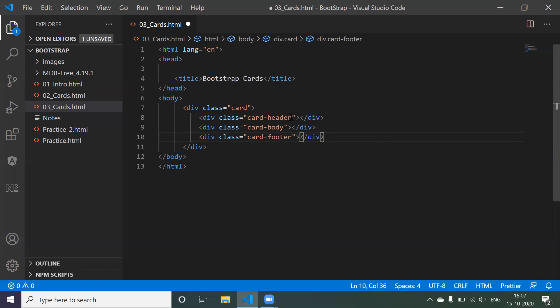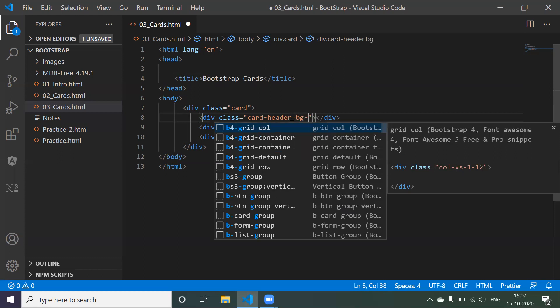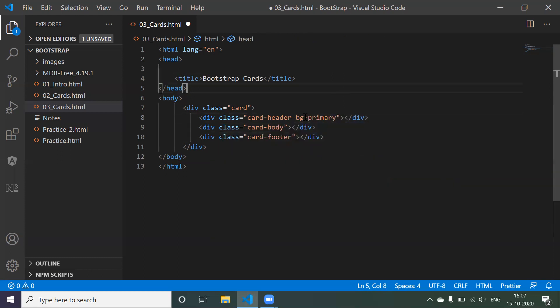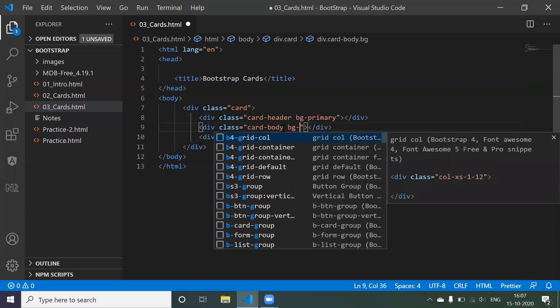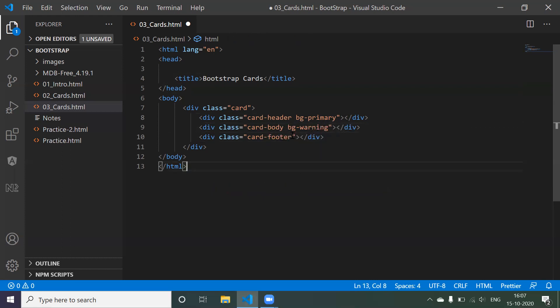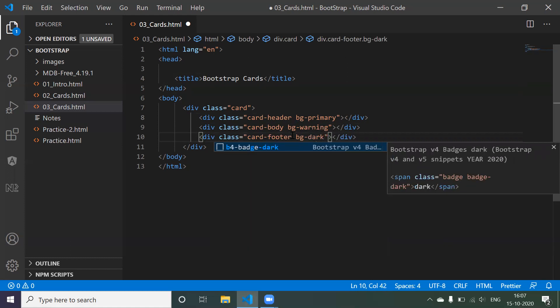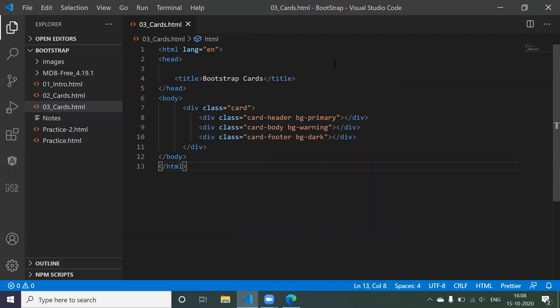For styling, instead of using CSS background property, we can use the Bootstrap class 'bg-primary' which contains a predefined color. Similarly for body we use 'bg-warning', and for footer 'bg-light' or 'bg-dark'. These are predefined colors from Bootstrap. Now let's save and check the browser — but we can't see anything because we haven't linked our Bootstrap files to the HTML file yet.